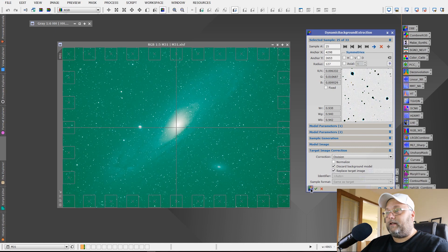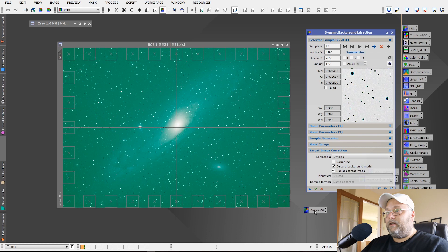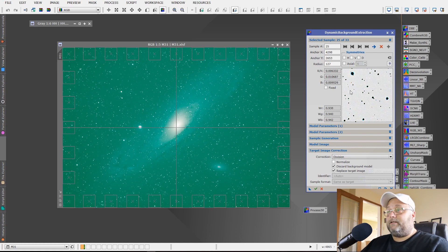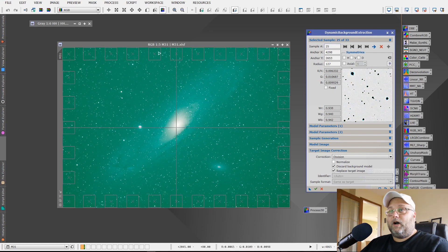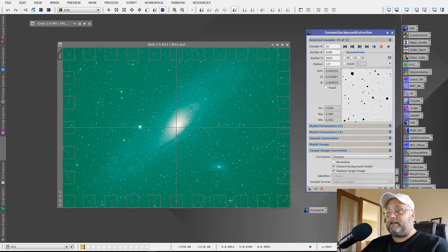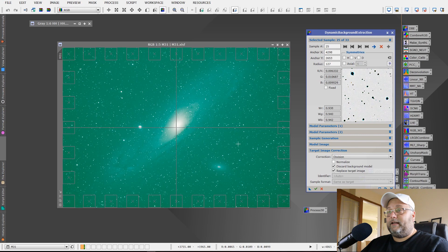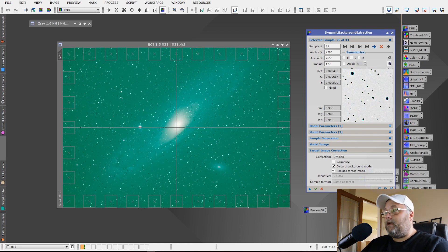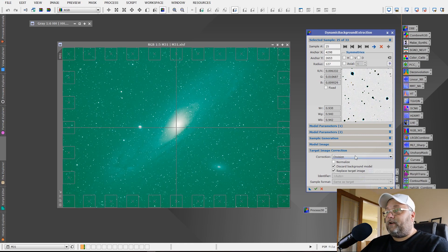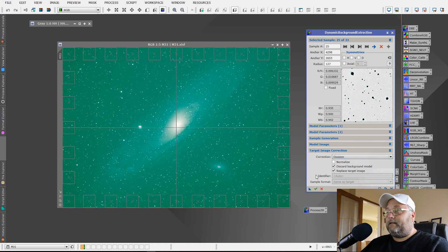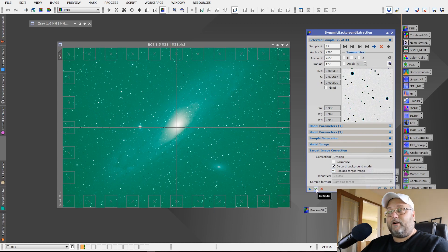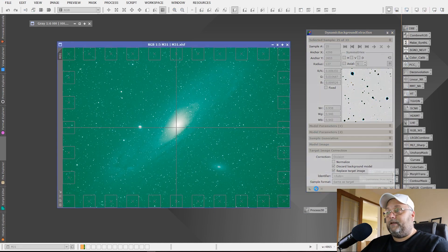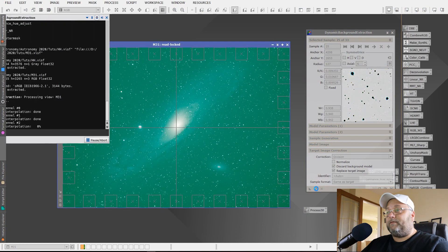One thing I should do just before I click OK or click the green check mark is I'm going to click and hold on the blue triangle and drag it off onto the workspace. This is going to create an icon for me. And this icon is a duplicate of what I've got set up here, not only in the dynamic background extraction window, but where the sample points are placed as well. So I can easily reapply this in the next step. So now that we've got division set and we're going to replace the target image and discard the background model, we're going to click on the green check mark.